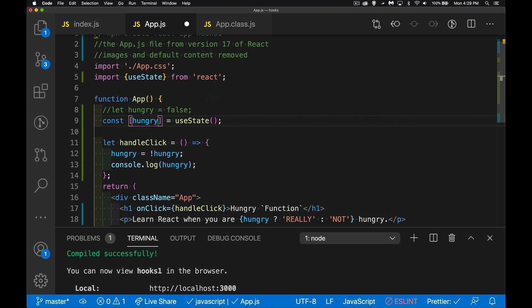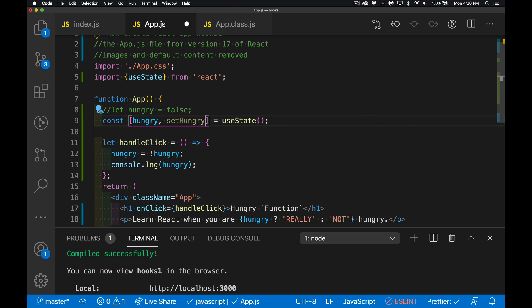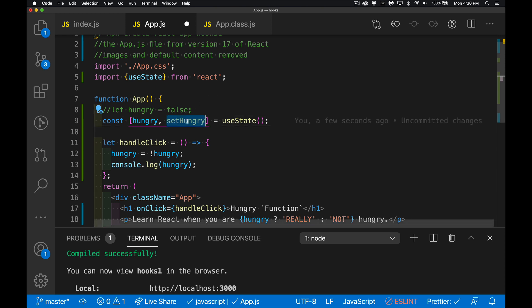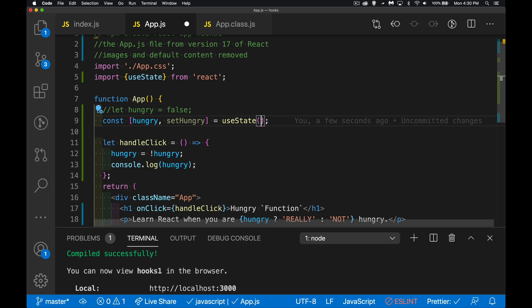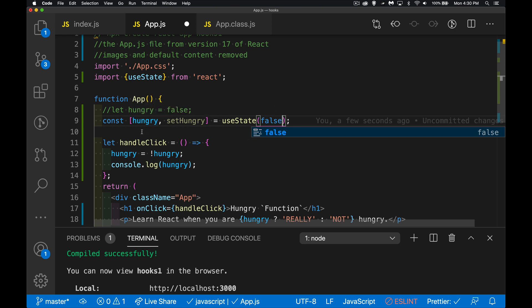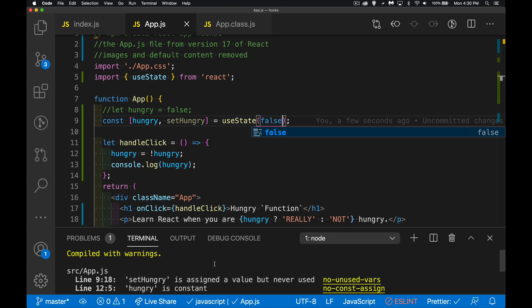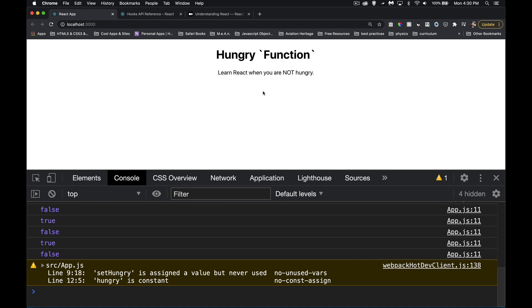Two things come back from useState: first, the variable you want to use to hold the value — it'll be called 'hungry' — and second, the function you want to call to change it — I'll call it 'setHungry'. That's all. useState gives you these two things, and all it wants as an argument is the initial value, so we pass in false.